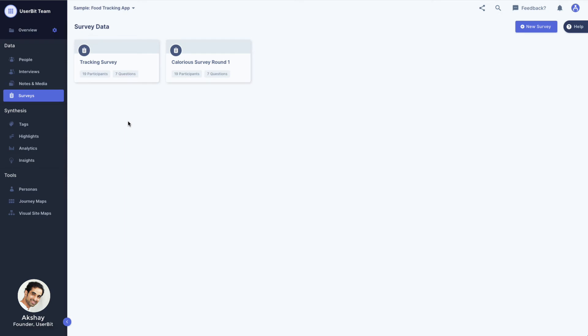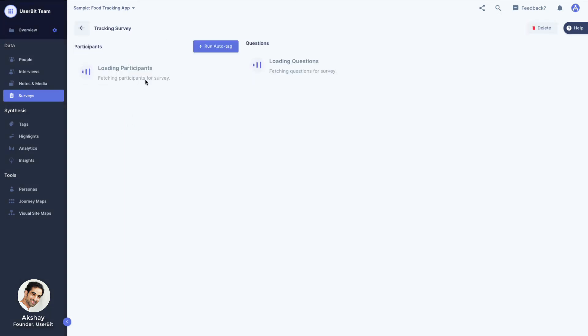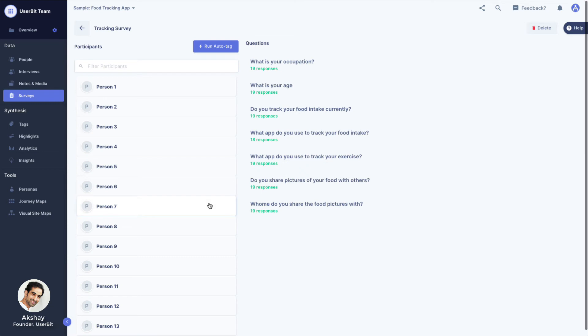Once parsing is done, we can check out our participants and questions on the survey page. You may notice that this is a familiar layout. Yep, it is the same layout as our interview groups. We have participants on the left and our questions on the right.